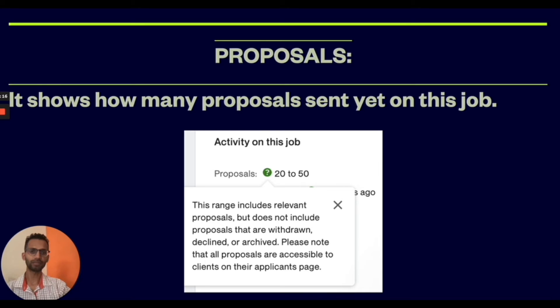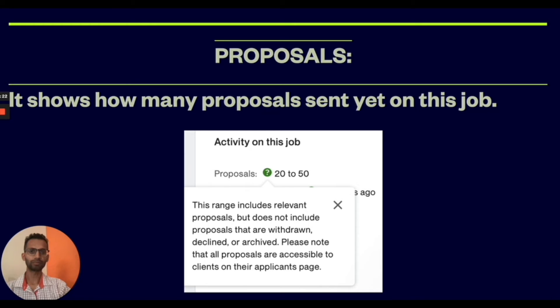This proposal metric does not show the actual number of proposals sent, but it shows the range of proposals.